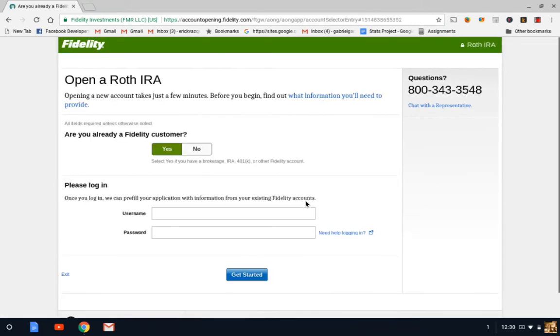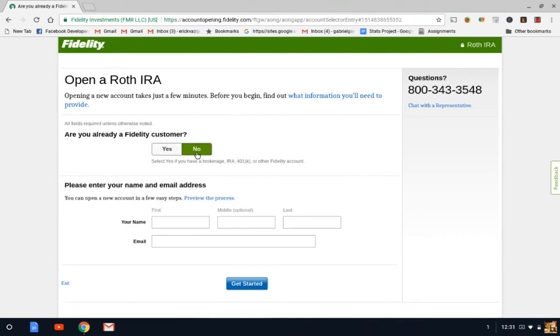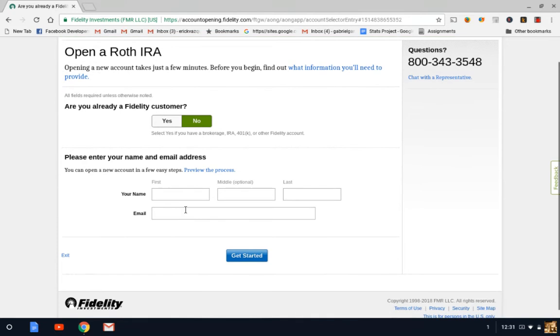And it's going to take us to the information page here. So if you have previously been a Fidelity customer, you can click yes. If you're new to the website, then let's click no. It's going to ask you for some basic information. Let's go ahead and type that in.